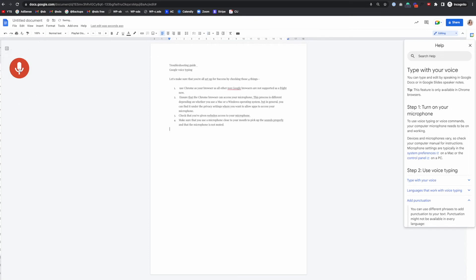New line. New line. If you need more detailed instructions on completing the above steps, I will put a link in the description below this video, full stop. Now let's do some editing and formatting, full stop.